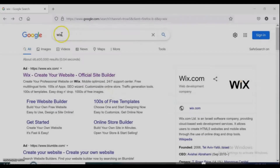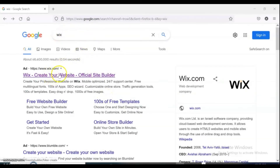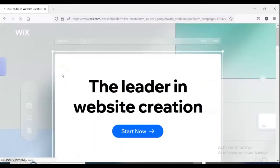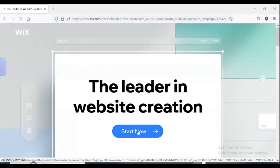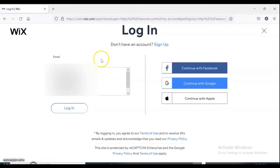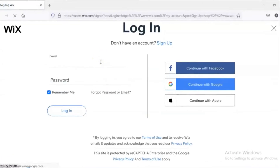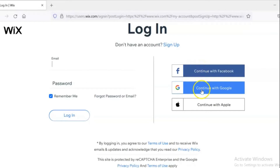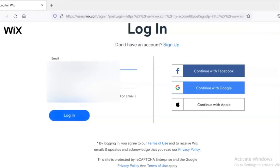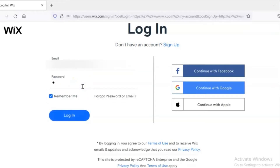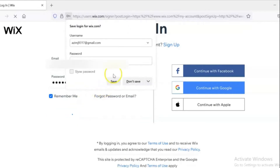All you need to do is go to wix.com and create an account. You can continue with your Facebook, Google, or Apple account. I don't recommend continuing with a Facebook account for your safety. I already have an account in Wix, so I just need to log in.